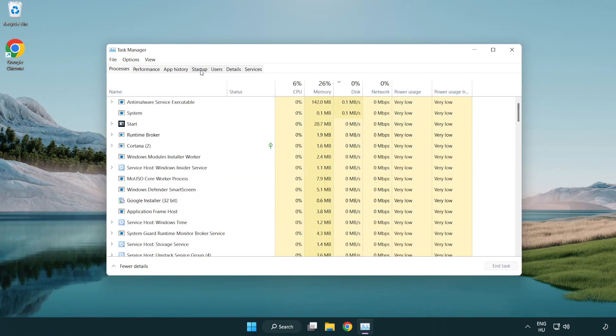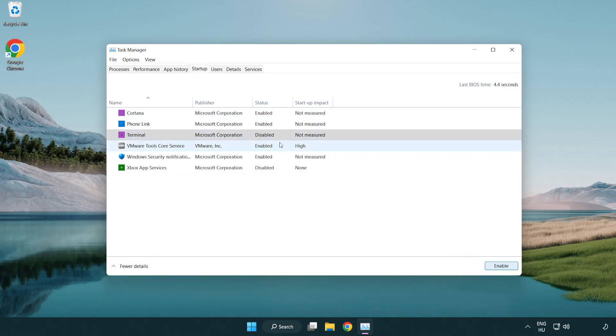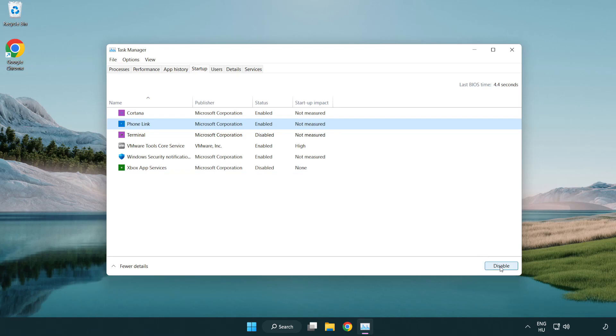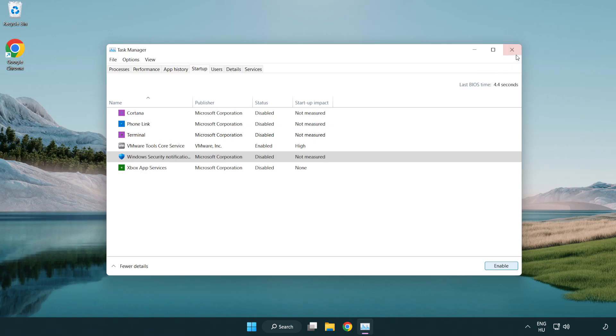Click Start Up. Disable Not Used Applications. Close Window.